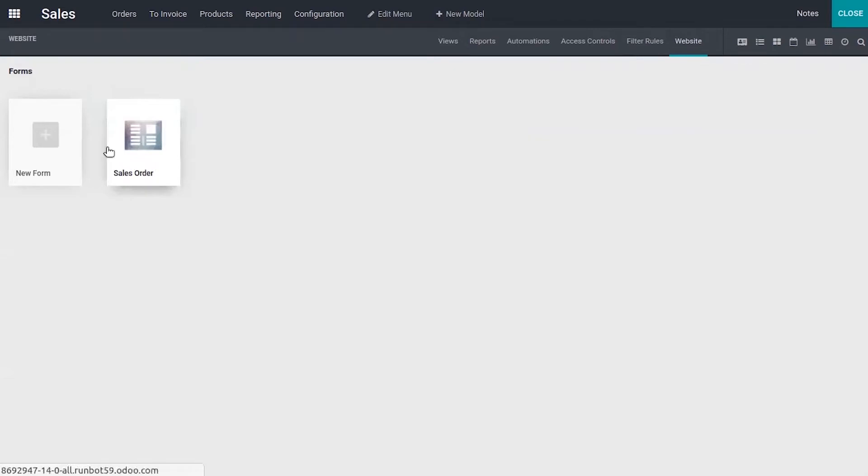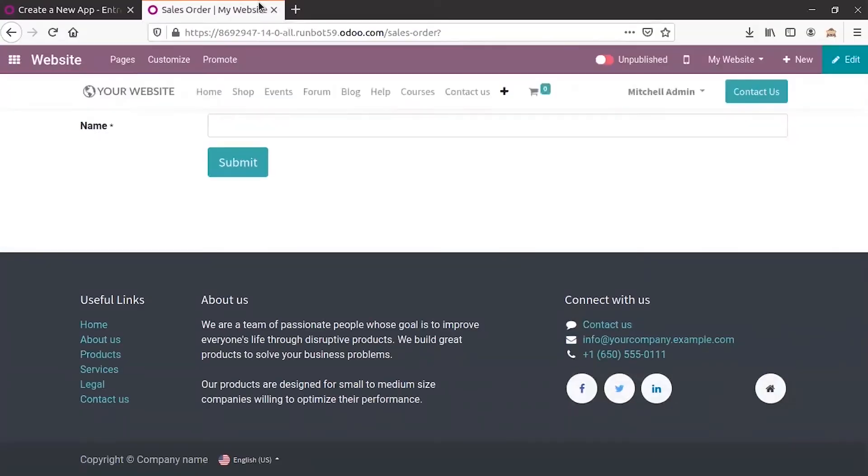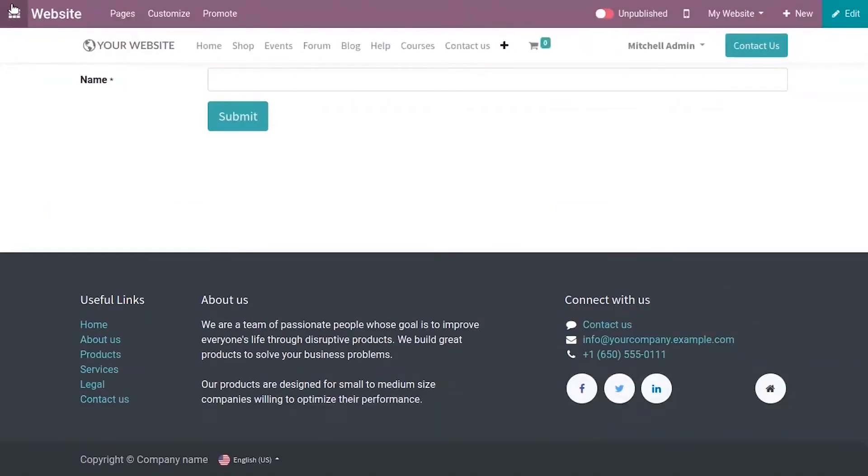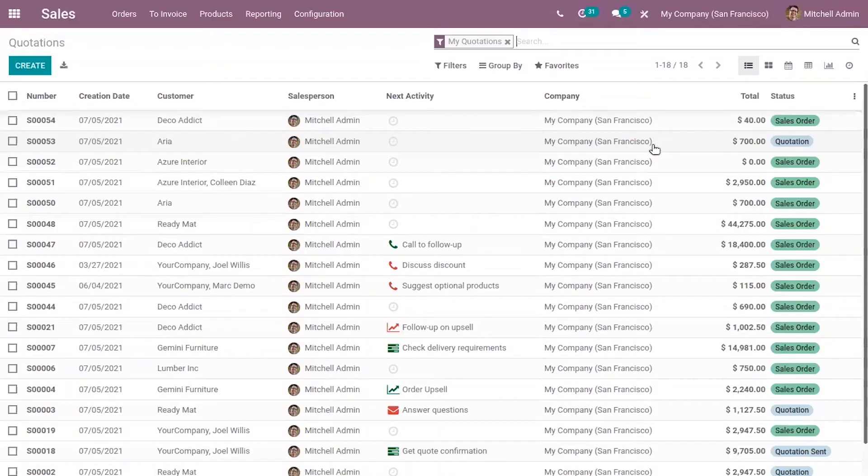So when you click on that, you can view that it's not published. So in the same way, you can create new website forms from there.